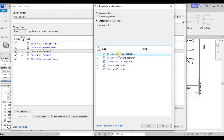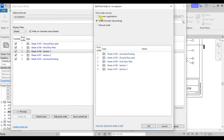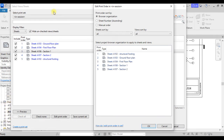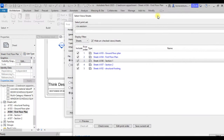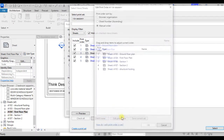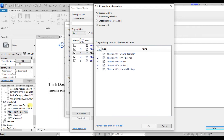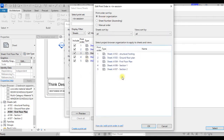When you click 'Sheet Number', the sheets will be arranged in ascending order by sheet number — for example, 101, 102, 103, 104 — depending on how you have numbered your sheets. If you use 'Browser Organization' order, the sheets will be arranged the same way they appear in the project browser, so structural footing first, then ground floor, first floor, section one, section two — that's how it will be arranged.